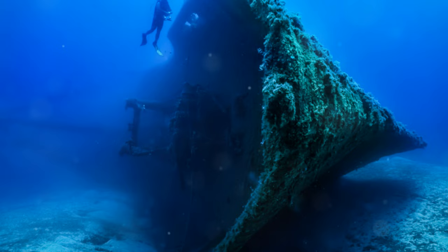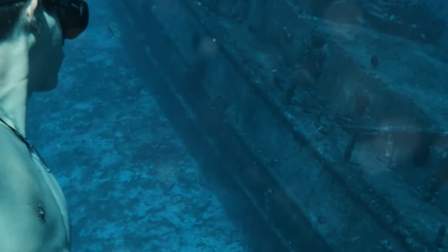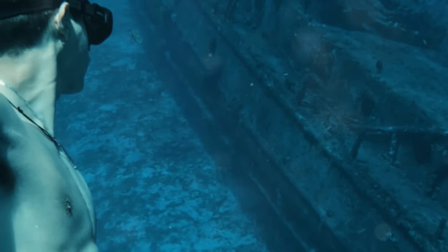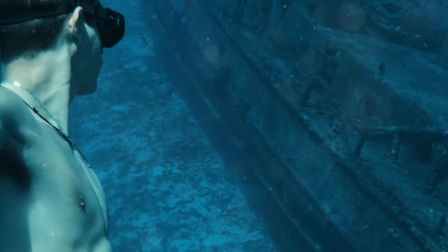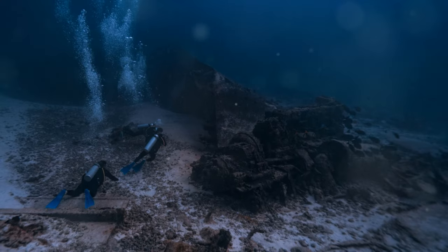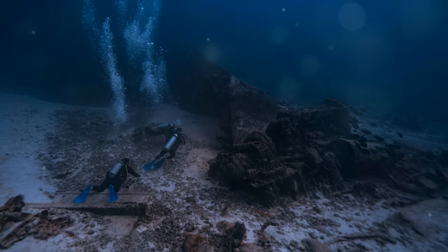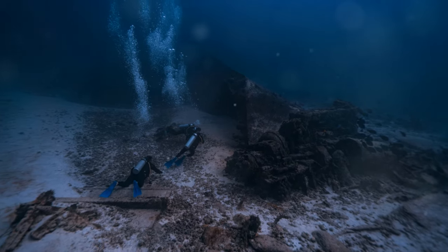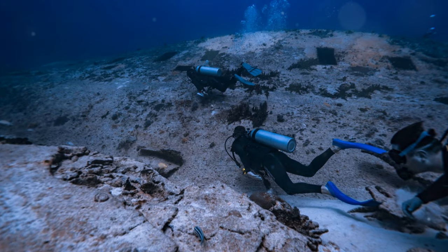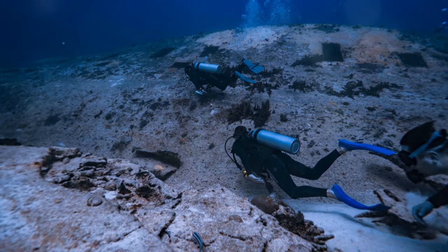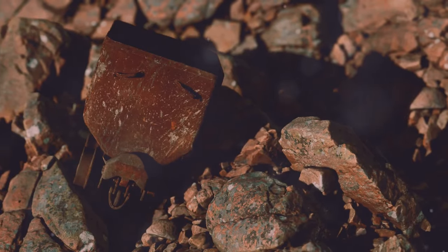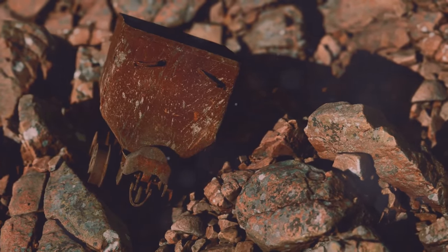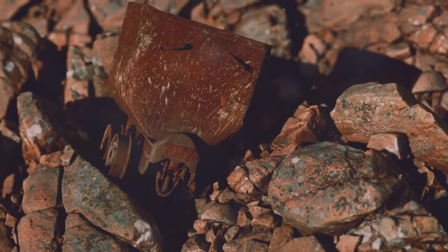Imagine divers exploring an ancient shipwreck off the coast of Greece. The year is 1901, and the waters are teeming with the mysteries of the past. These divers, braving the depths, are on a quest to uncover relics lost to time. Amidst the sand and seaweed, they stumble upon a corroded lump of bronze.